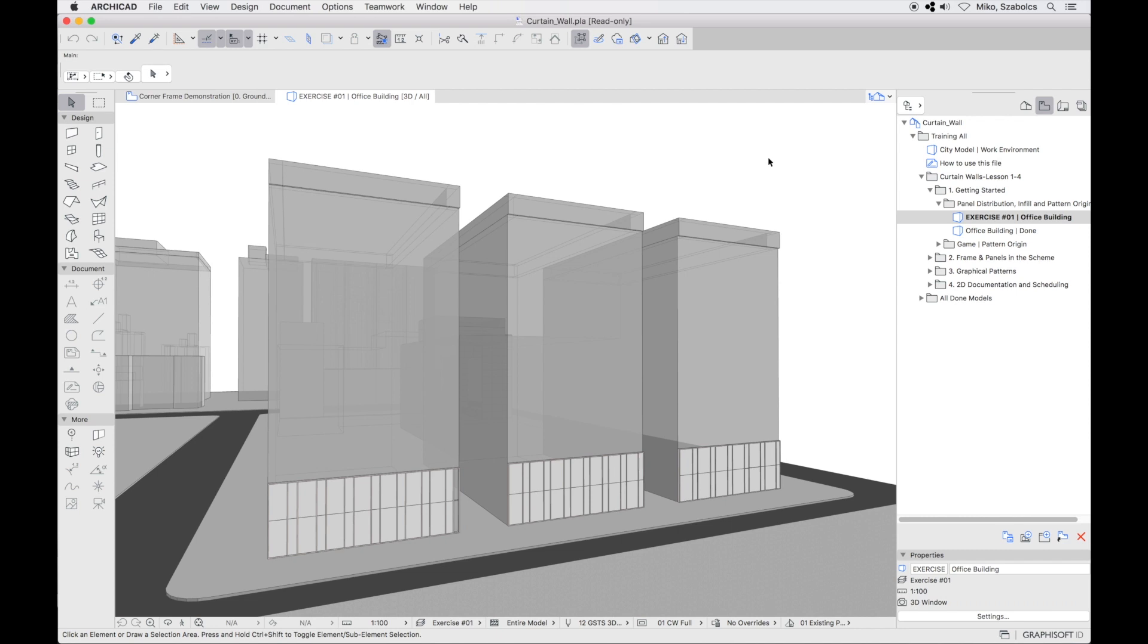Okay, so let's get familiar with the revamped curtain wall tool. We'll start by placing three curtain walls on the facade of an office building. Three curtain walls will use three different distribution methods while having the same pattern measurements to begin with.